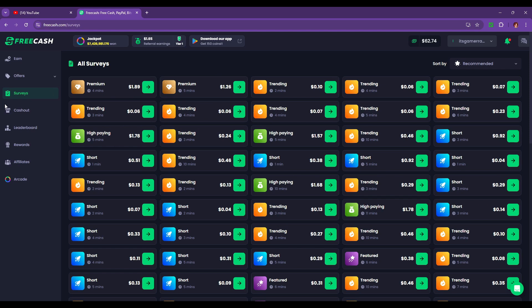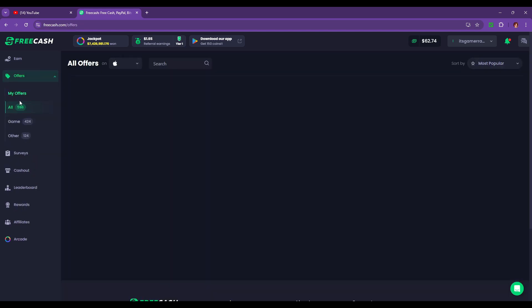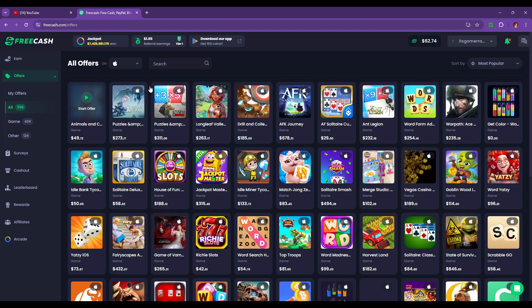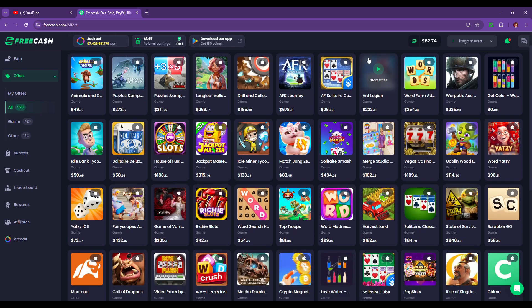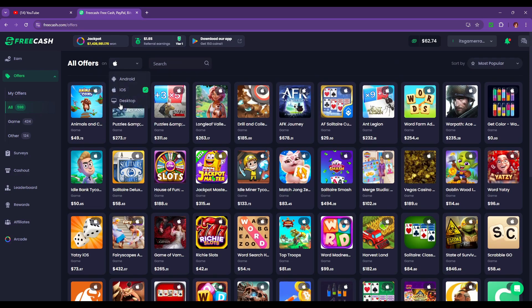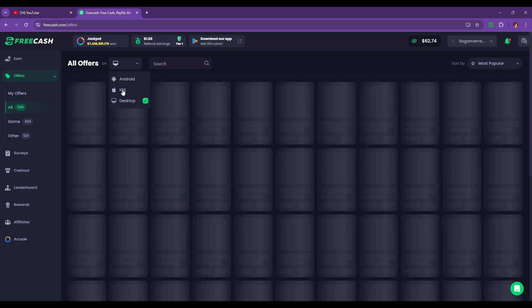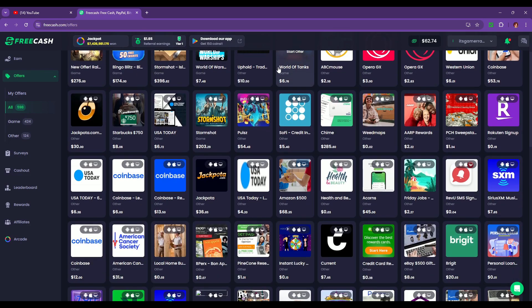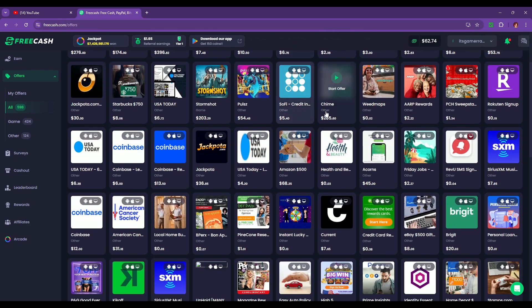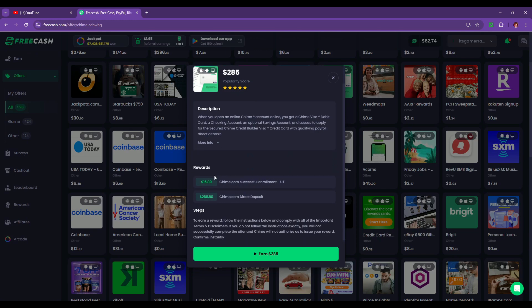If you guys want to sign up for FreeCash for yourselves and try it out, you can use my referral link down in the description box below. If you do decide you want to sign up with FreeCash, make sure that you don't live in the same house as someone who is already doing FreeCash, because they do have a one person per household limit.